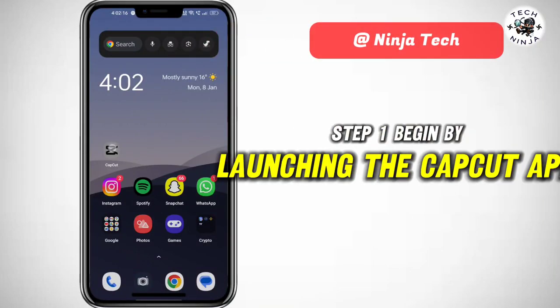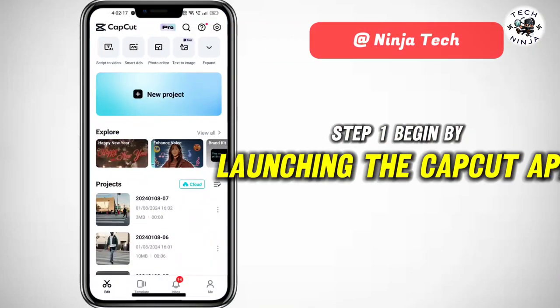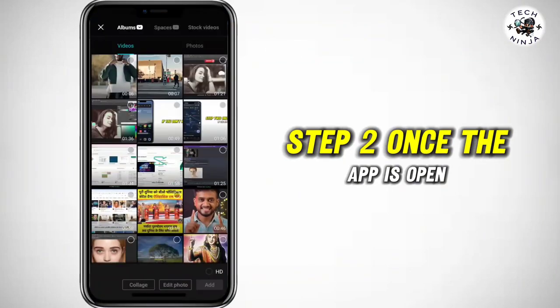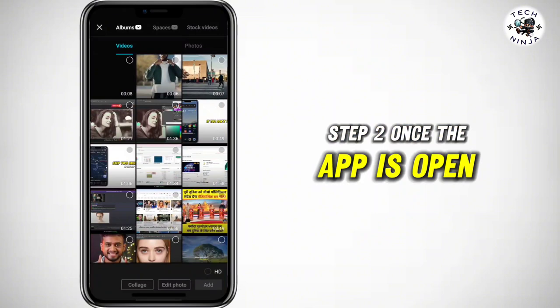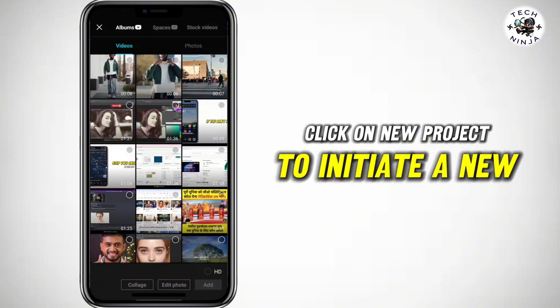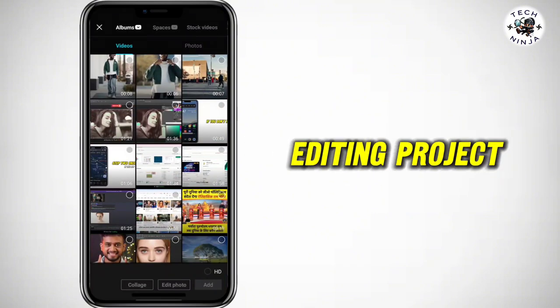Step 1: Begin by launching the CapCut app on your device. Step 2: Once the app is open, click on New Project to initiate a new editing project.